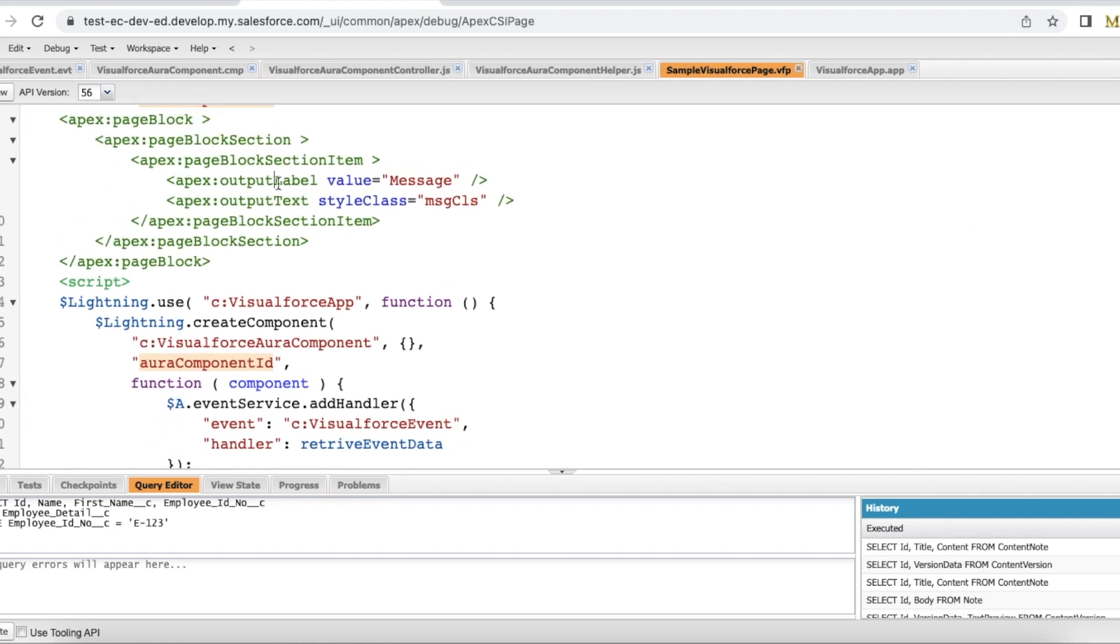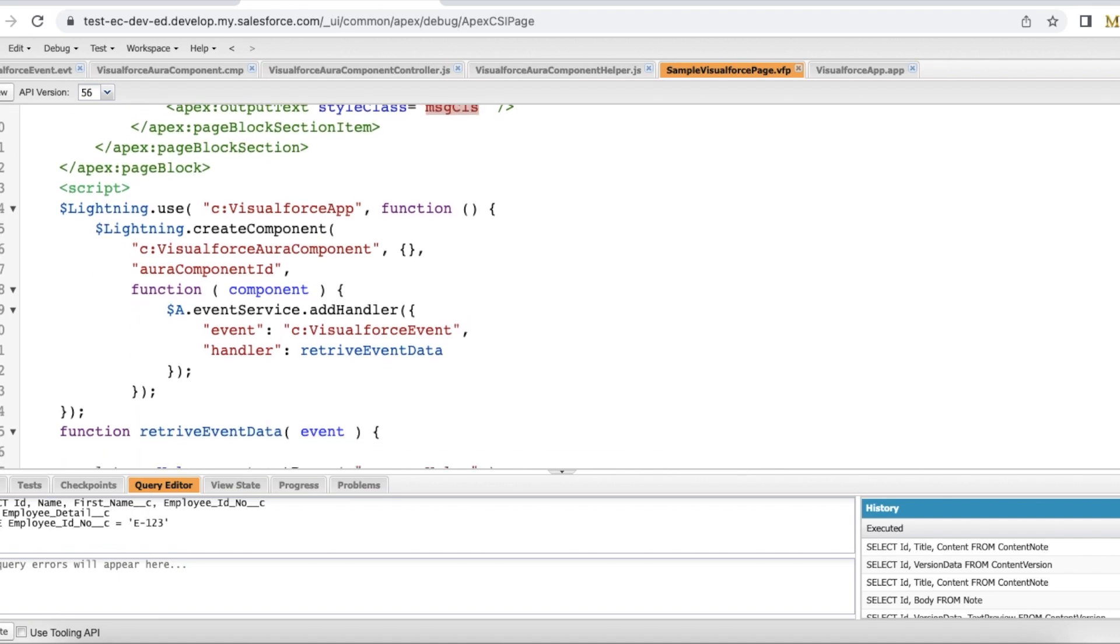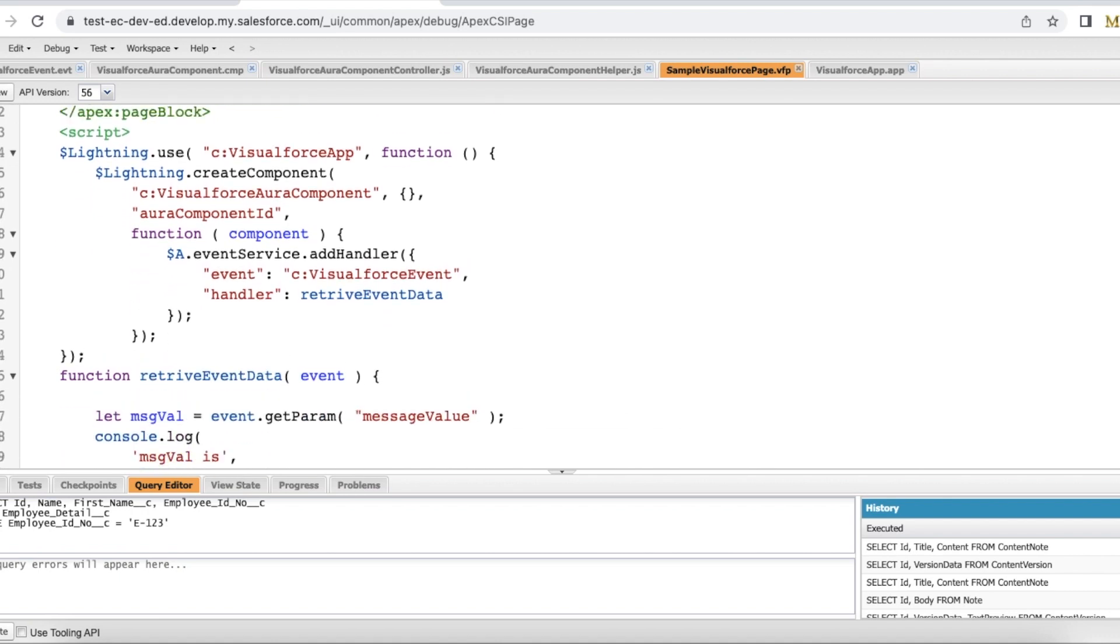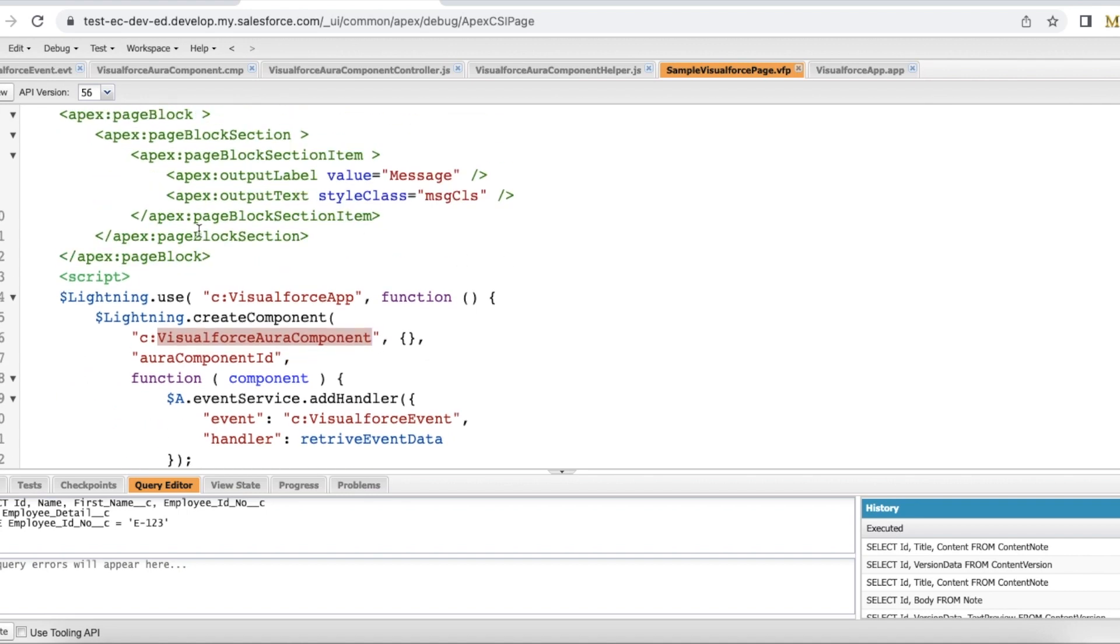I have output label message and I have output text with the class name msgcls for CSS and here I am using lightning use and lightning create component to embed my Visualforce Aura component which is my lightning Aura component in the inside this div container.